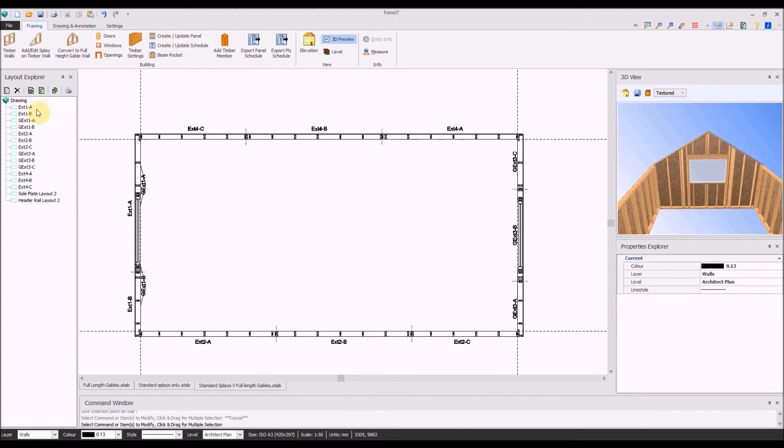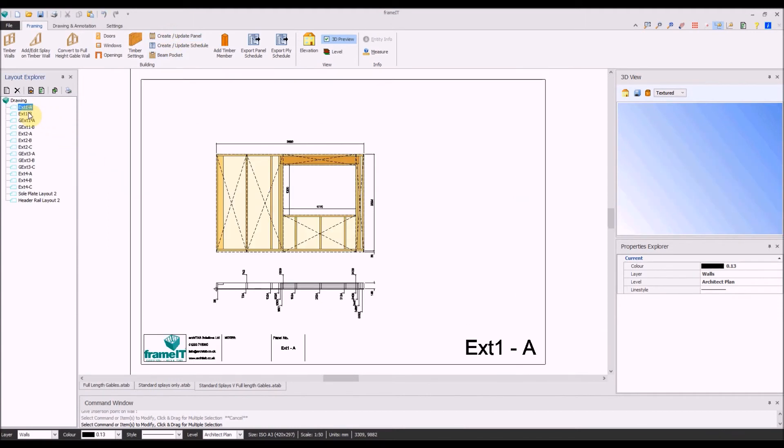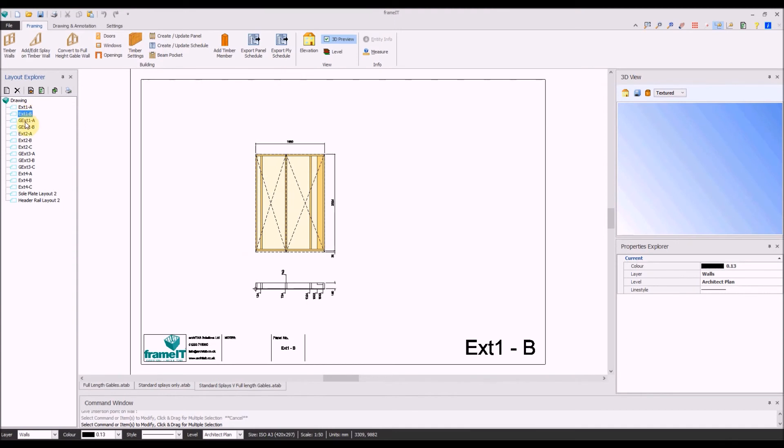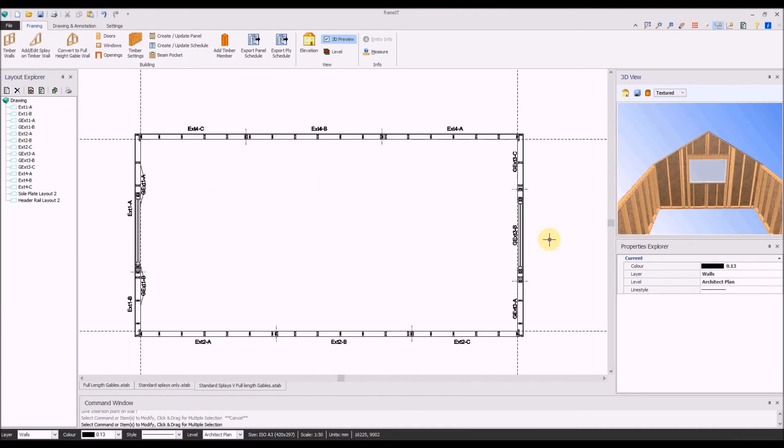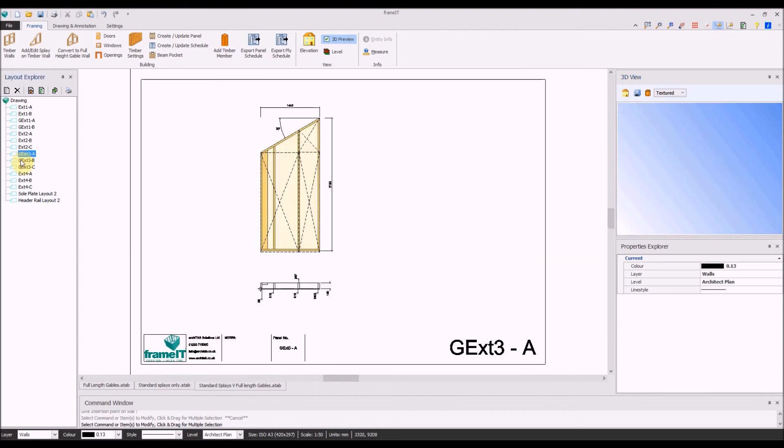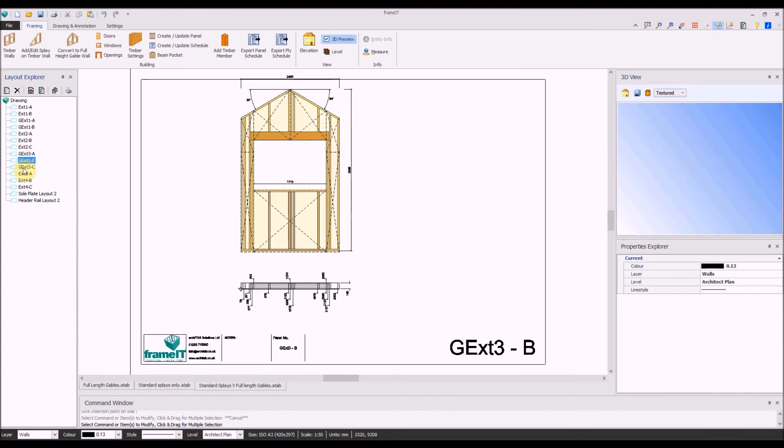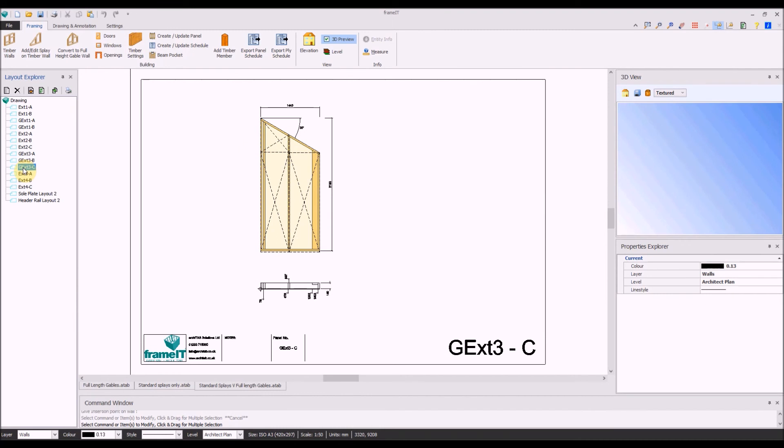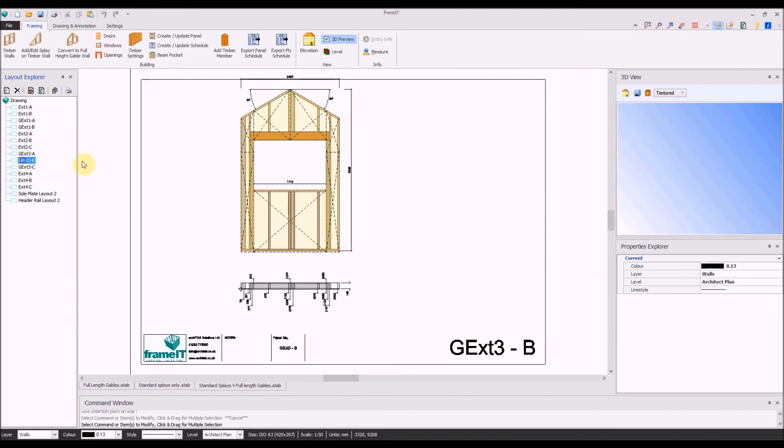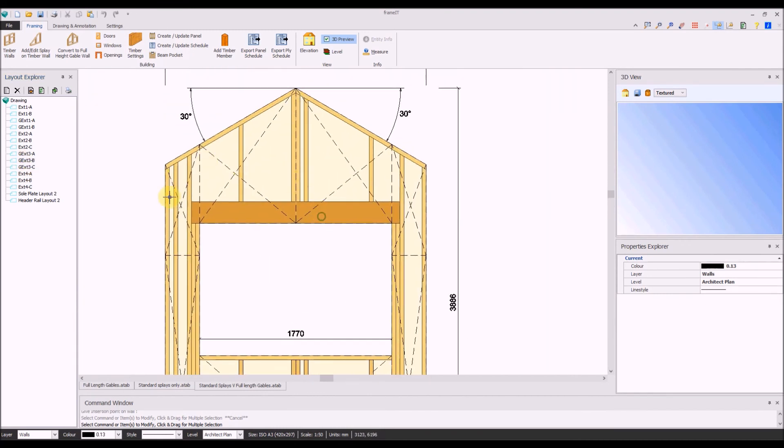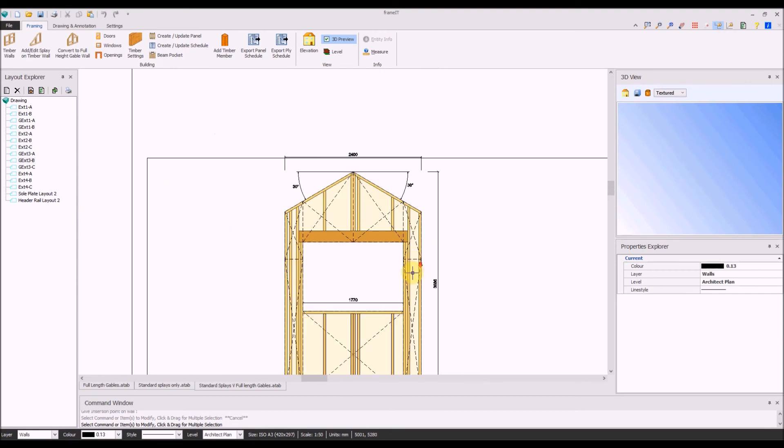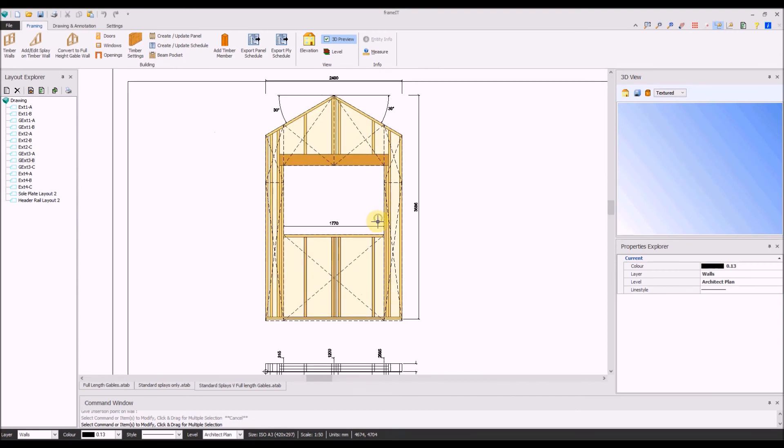On create update panels, you can see the standard panels with the window in and the additional splay panels above. On the right-hand side, wall 3 shows three full-length panels including the splay and the opening that would go above the typical head height for a window.